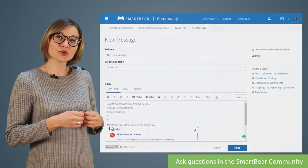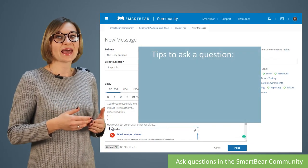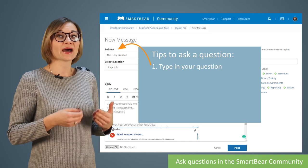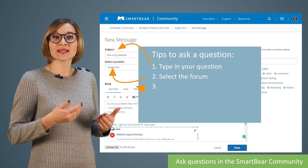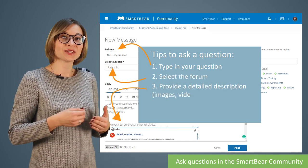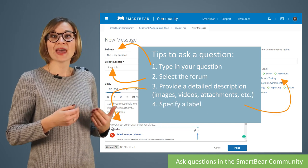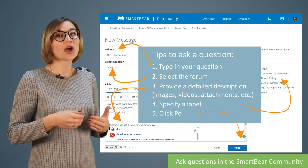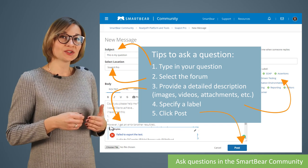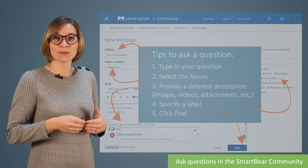Make sure that you describe your question in as much detail as possible, so that other members could easily understand the question and reply to you correctly. I suggest that you add a video or a photo to your message. Select a label to categorize your question and click Post.